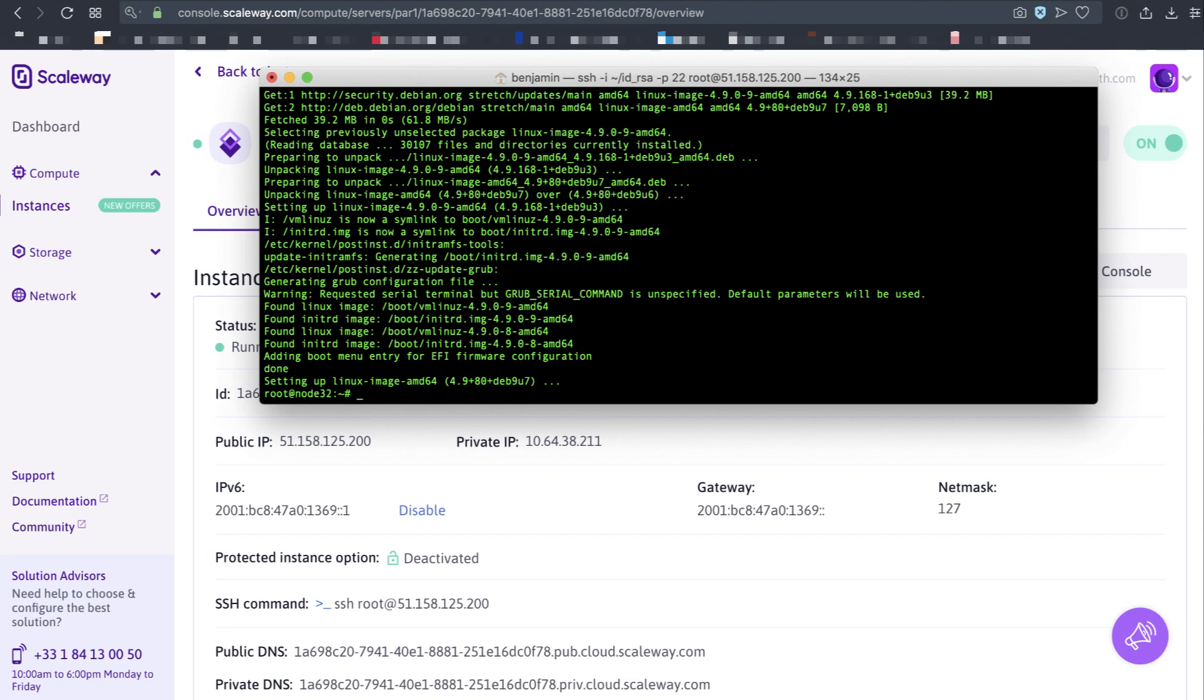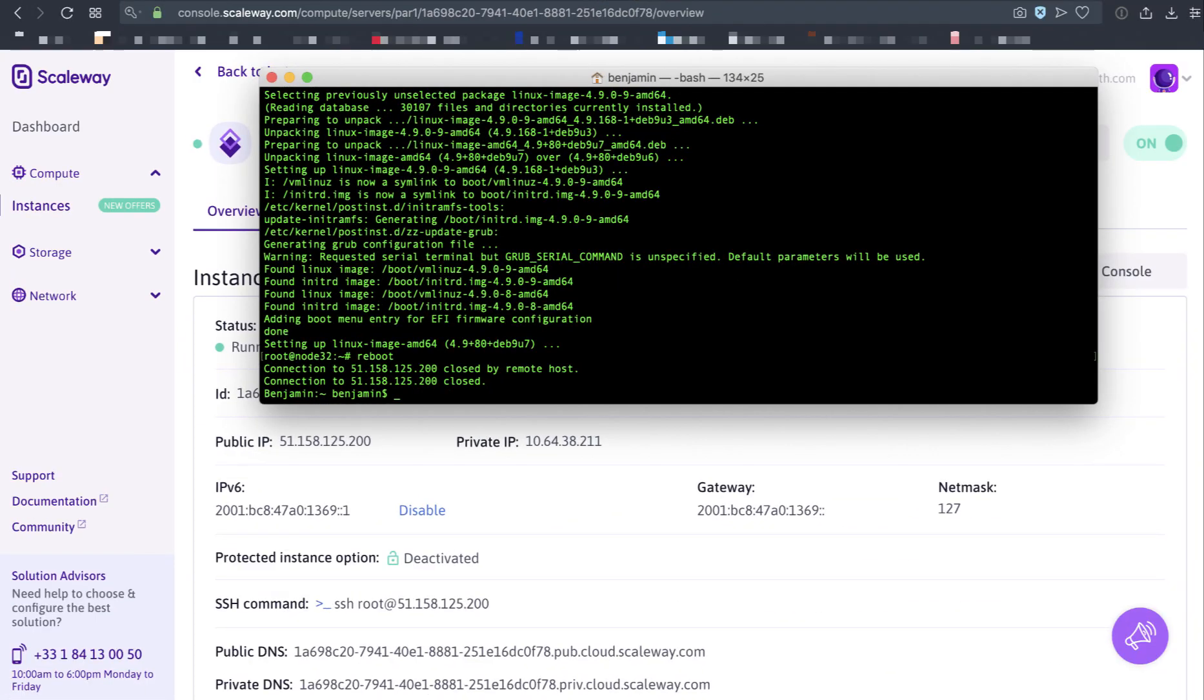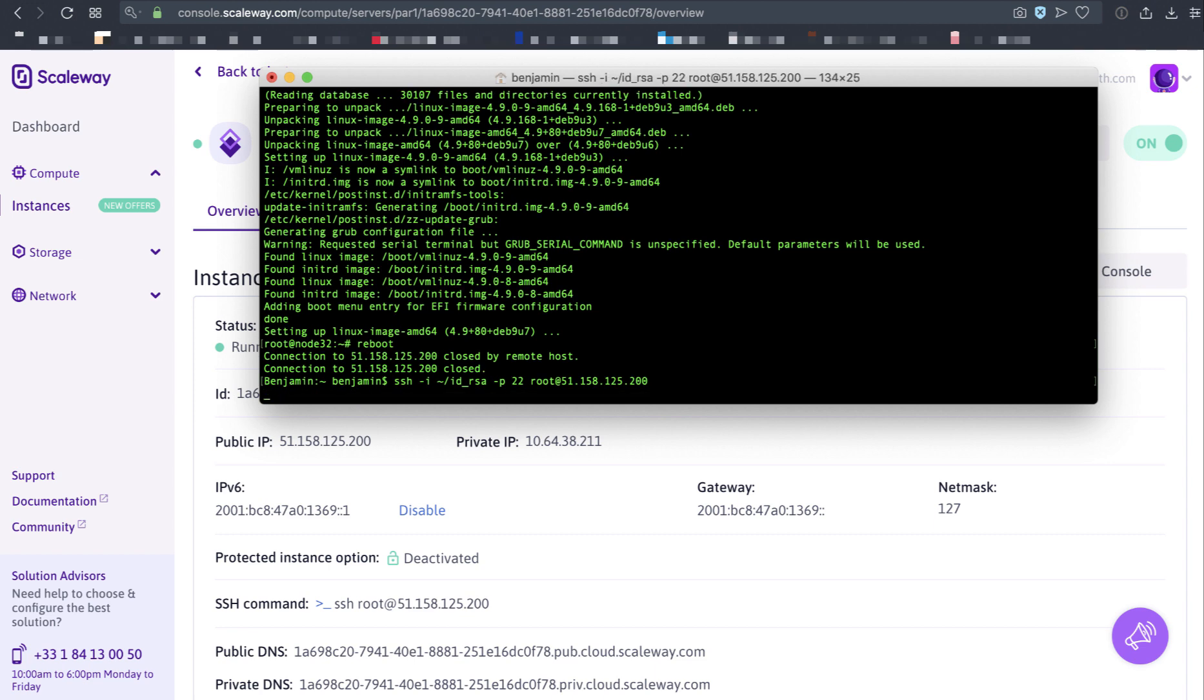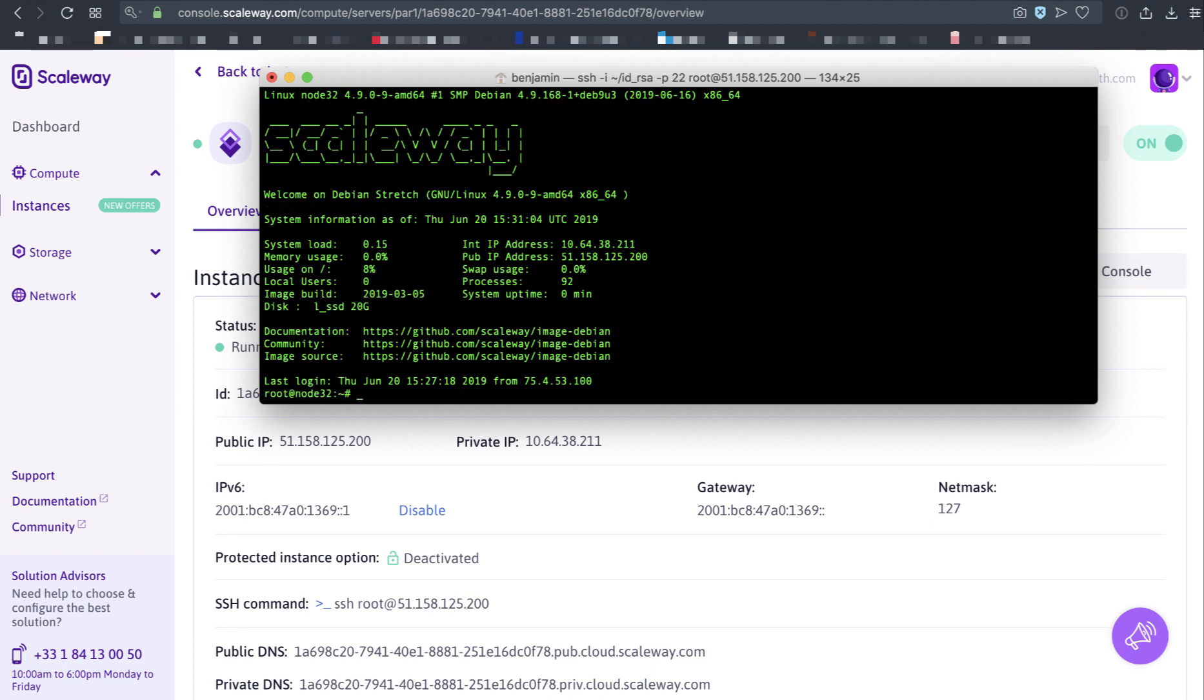Now that the node is updated, I'd like to reboot it to get all the package updates confirmed. I think we're ready to log back into the node to check to make sure everything is working. Let's log back in with our SSH key.